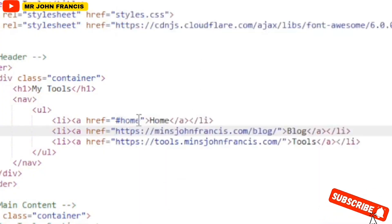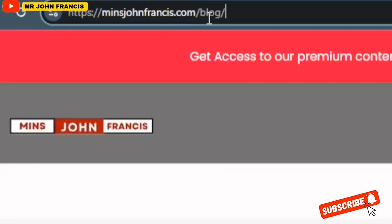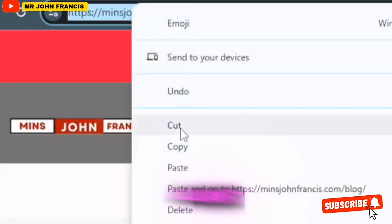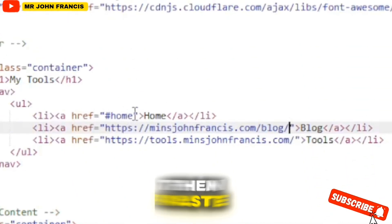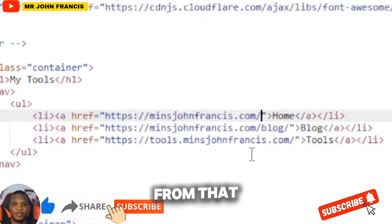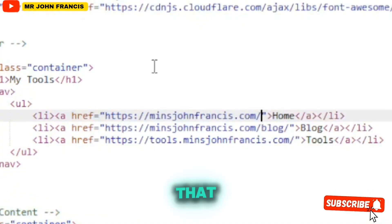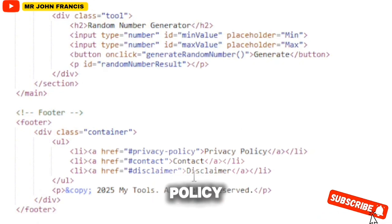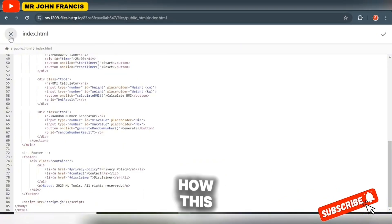For the home page, copy the URL from here and paste it in the home link field. Make sure you don't delete anything apart from the hash placeholder — keep the quotes intact. Once you've added all that, scroll down to the footer section where you'll see privacy policy, contact us, and other links, then click 'Save Changes'.